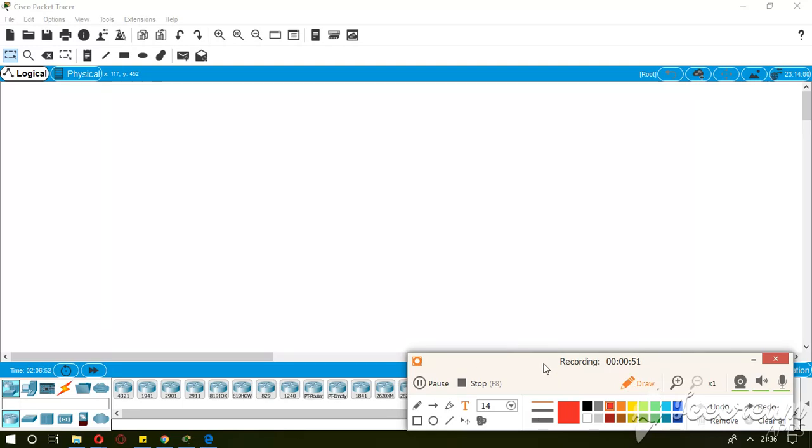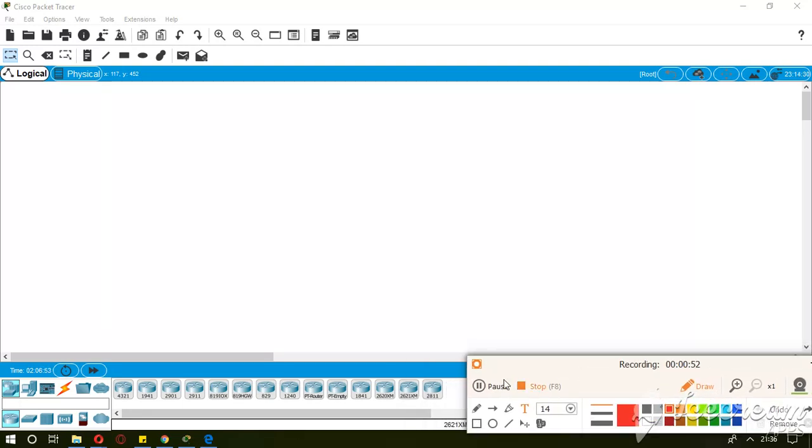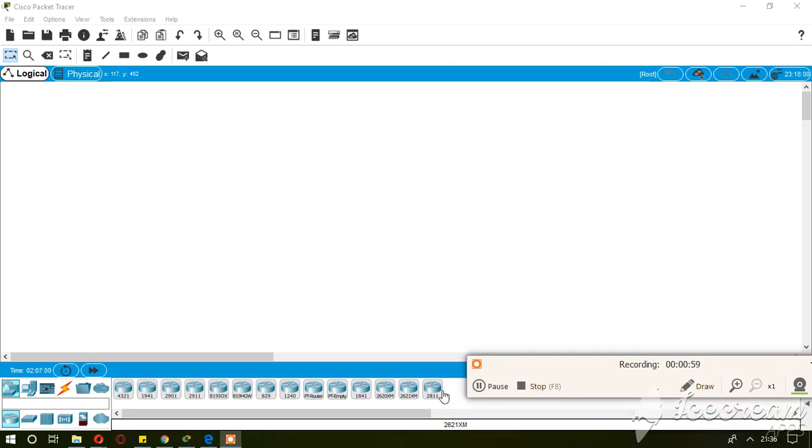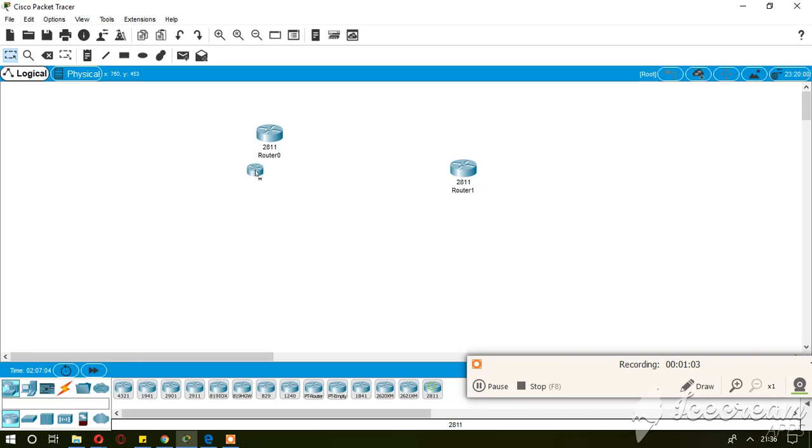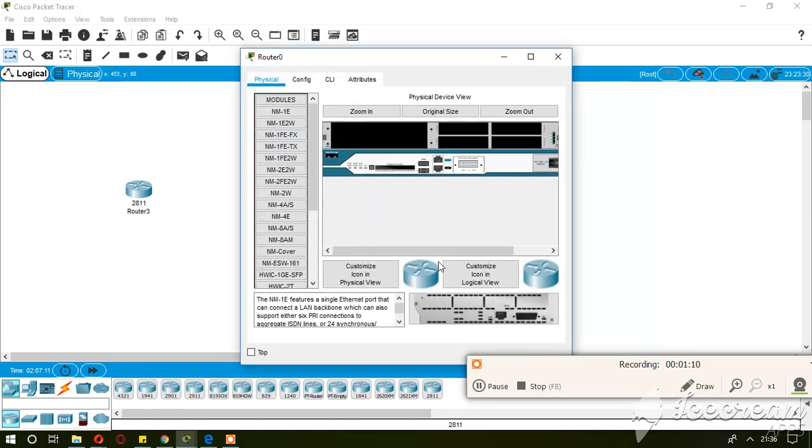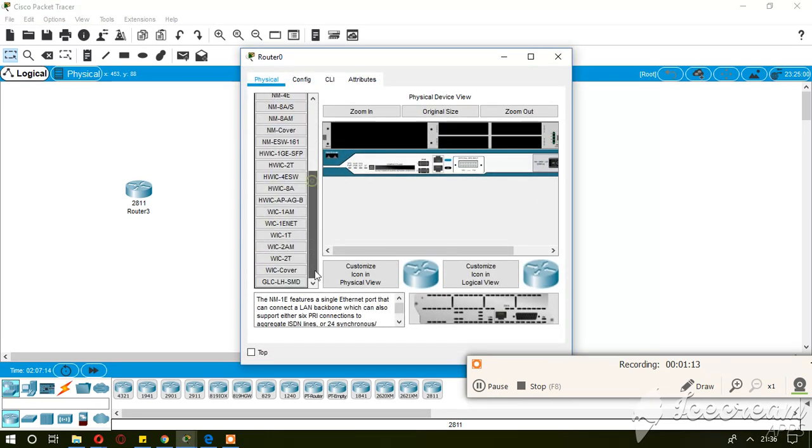In the last example you might have seen that if we have more than two routers connected to each other, like for example this one, we might need more than one VIC-2T card in one router. You can place more than one or two VIC-2T cards to connect more than two routers.